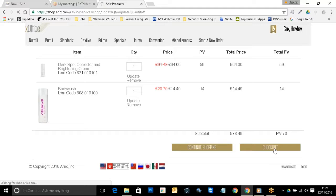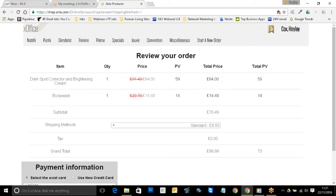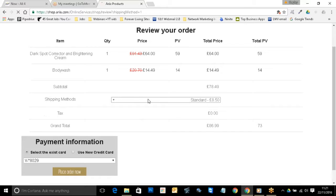Then you just go through to checkout. You might have all this already saved on your system; if you don't, this is where you'll have the opportunity to add in the shipping address and the billing address. Once you've filled all that in, it's simply a case of clicking through to 'next'. This is where it details the delivery cost and the shipping cost. I've got my card details saved in here, but you can also add a new credit or debit card — it doesn't have to be a credit card. Then you simply place your order.